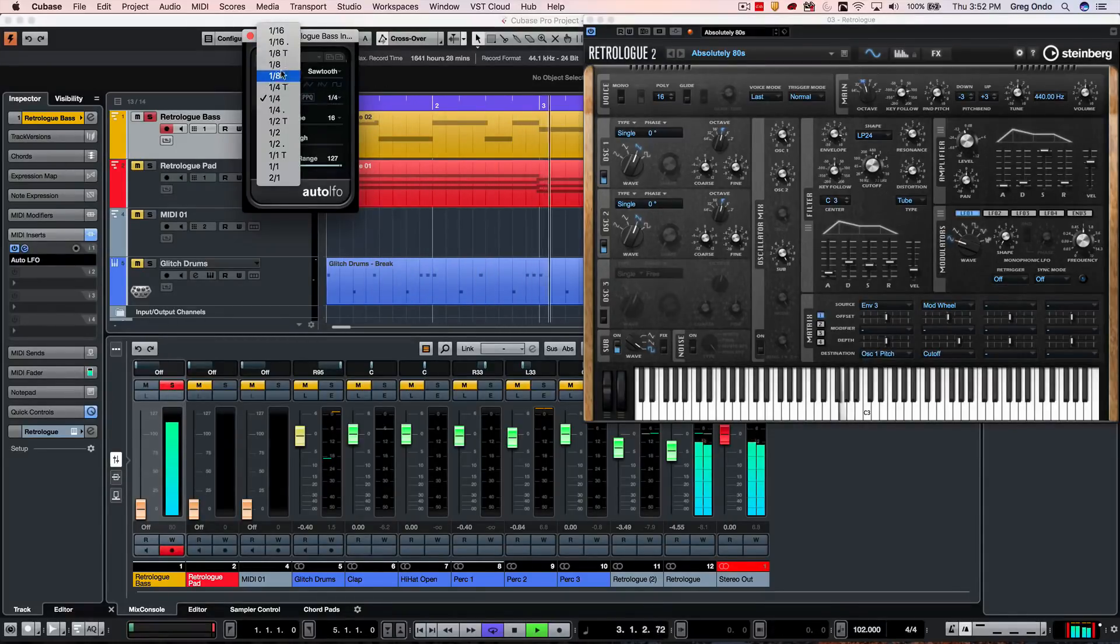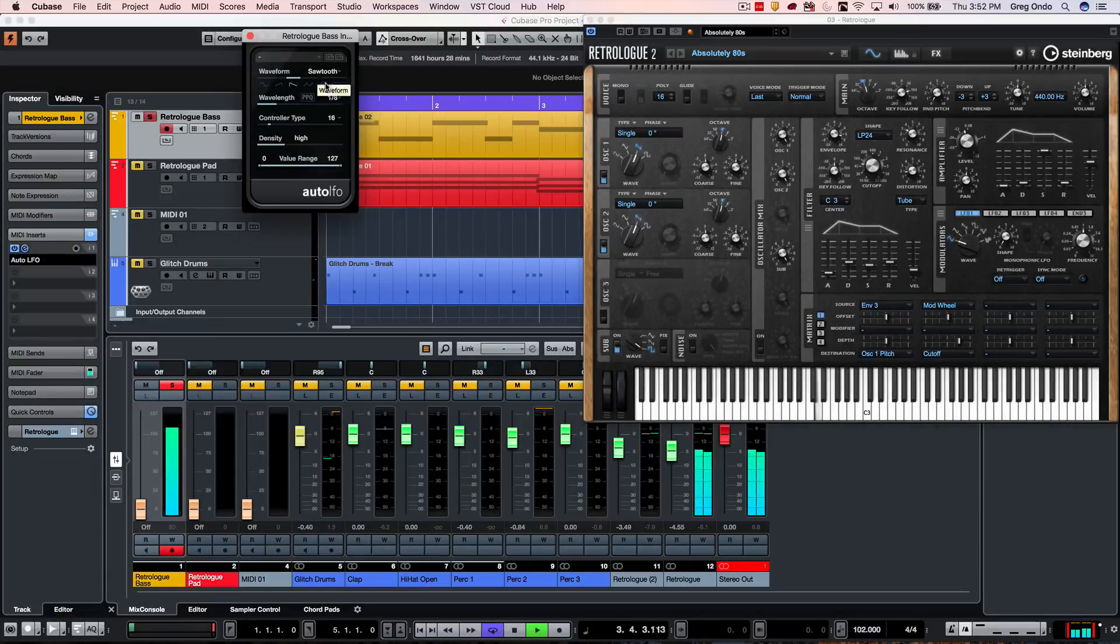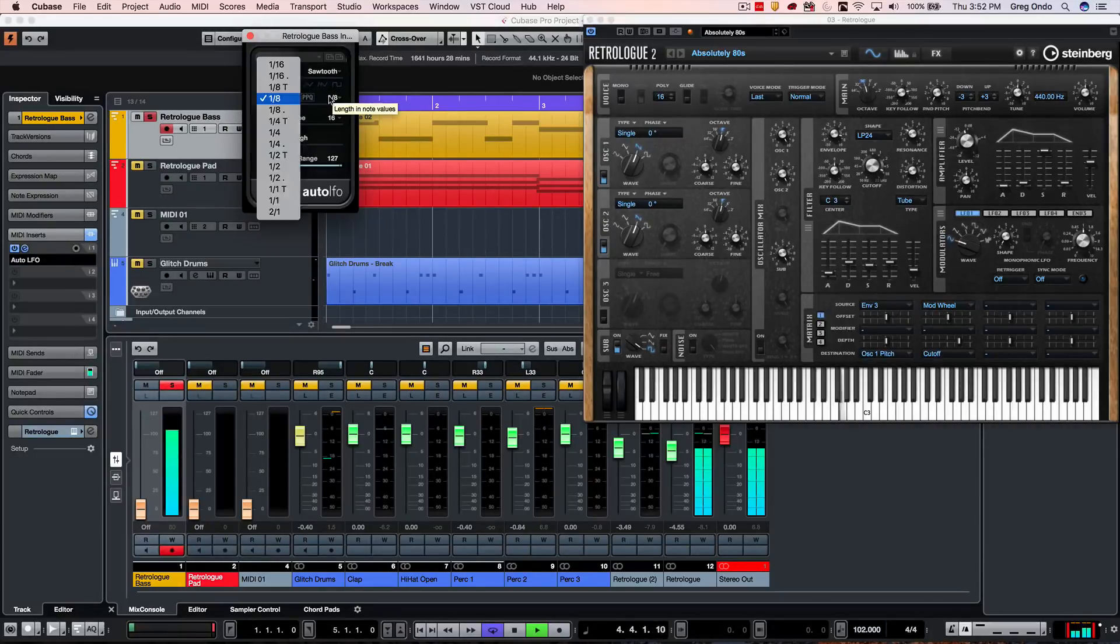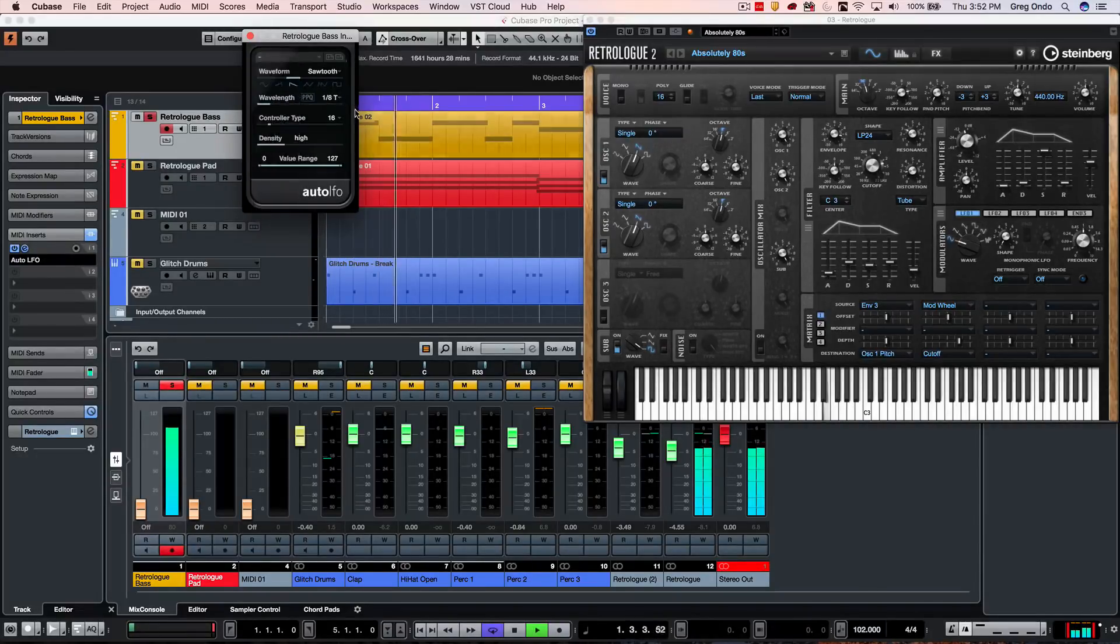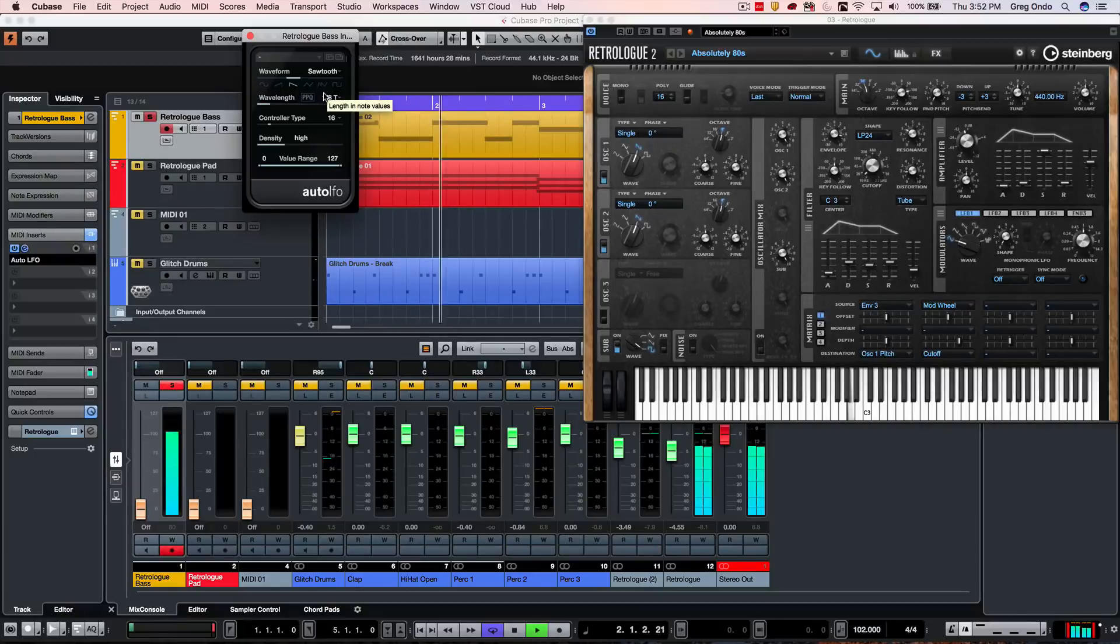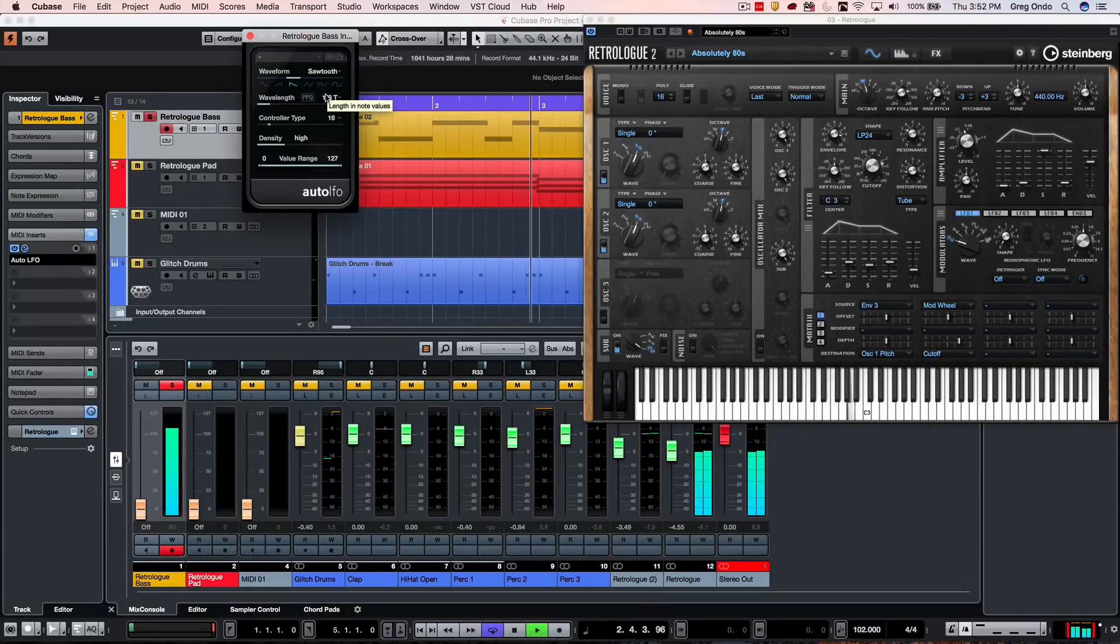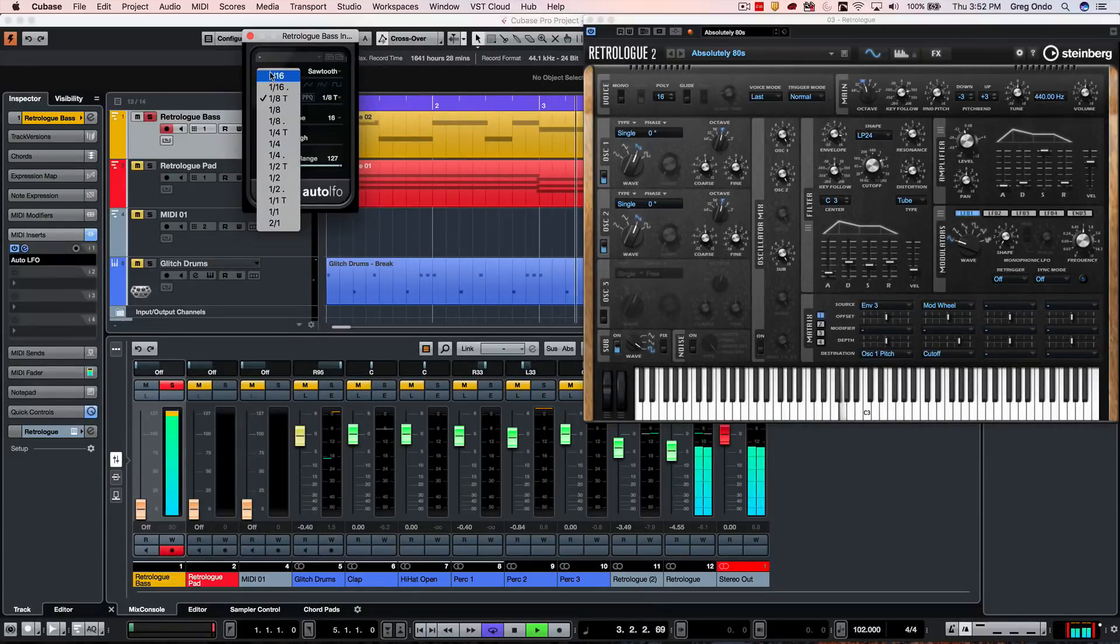And let's say I want to be an eighth note. Maybe an eighth note triplet. Or let's say 16th note.